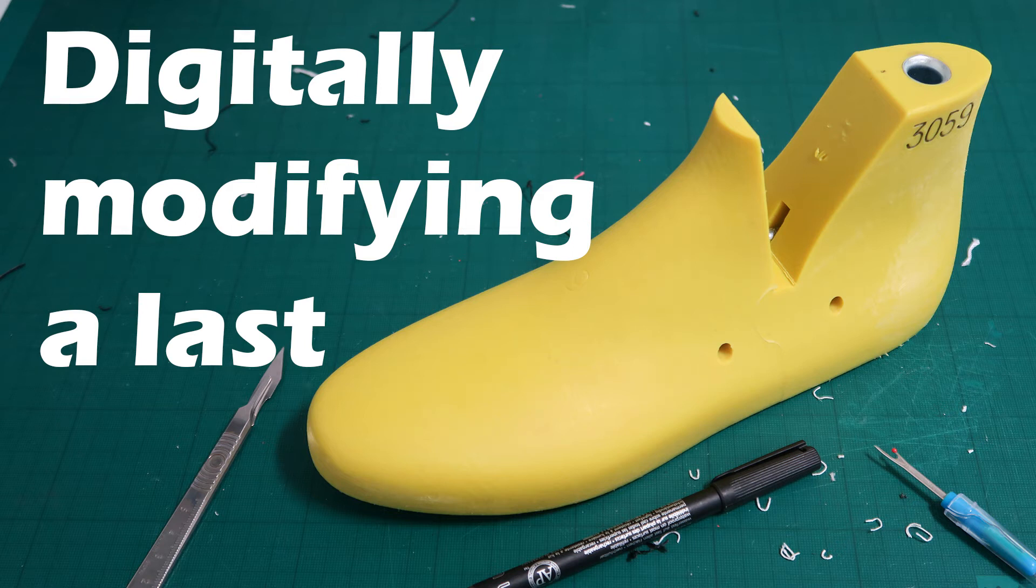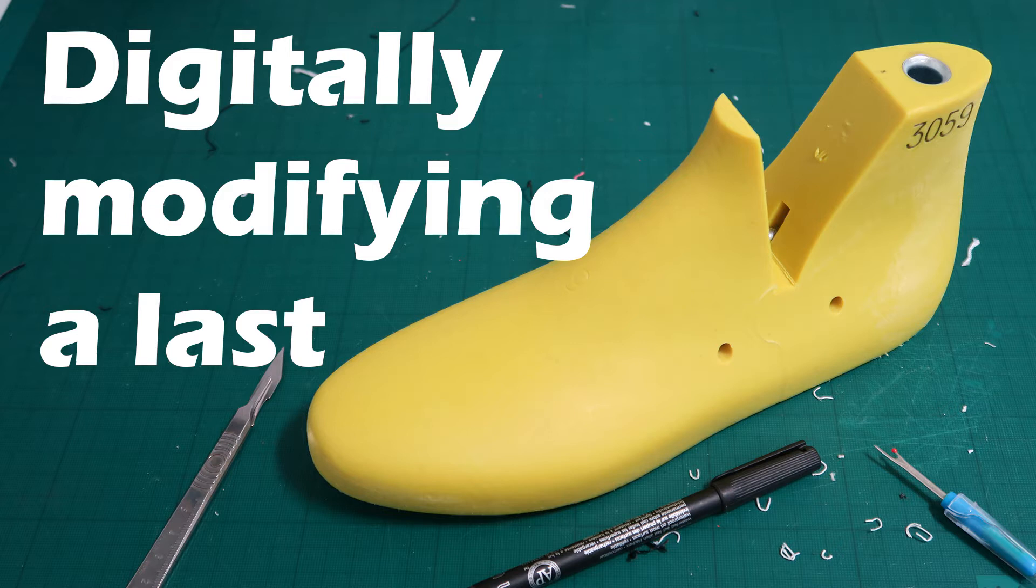Hello and welcome to this series on digitizing a shoe last and a foot. In this series we're going to look at how you can 3D scan in either a foot or a shoe last, manipulate the data that's gathered, and then export it in a format that can either be printed or machined.